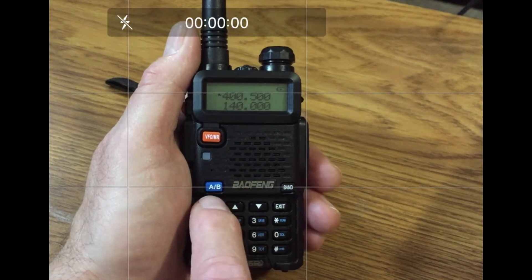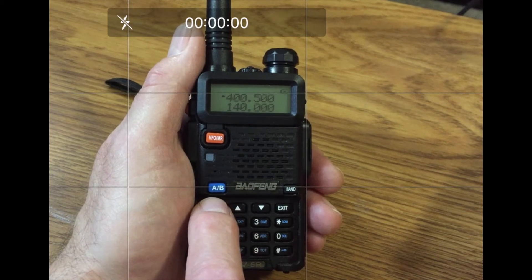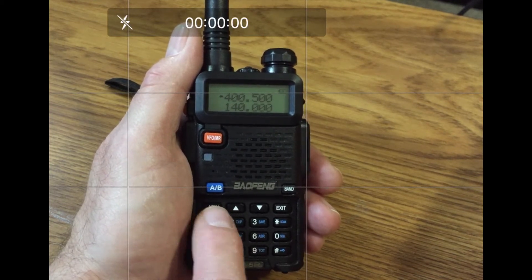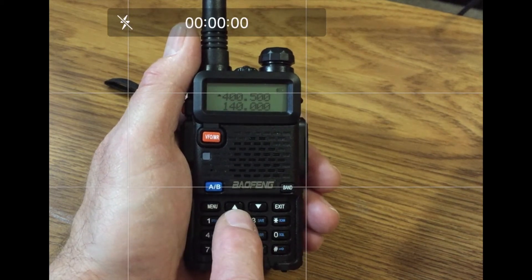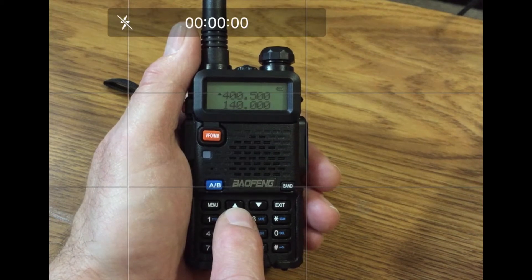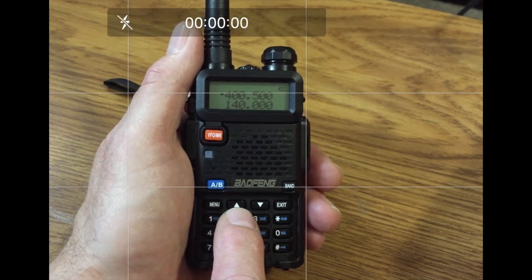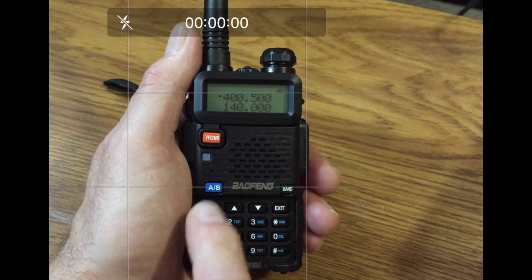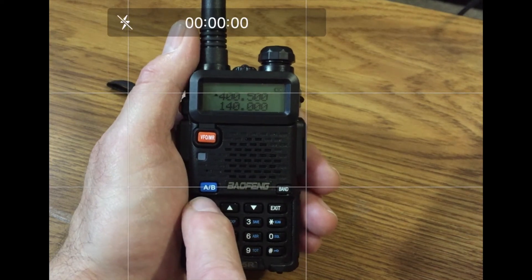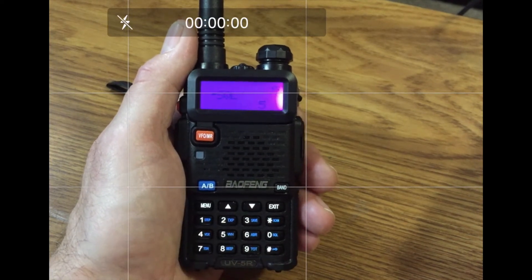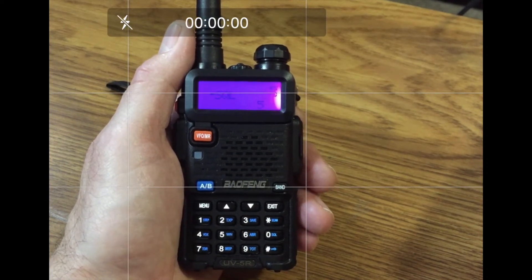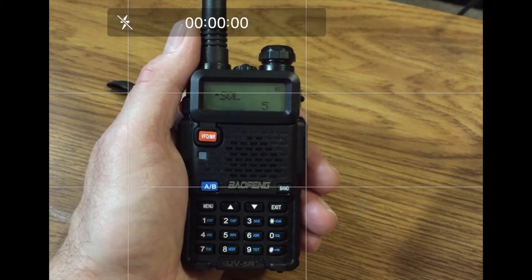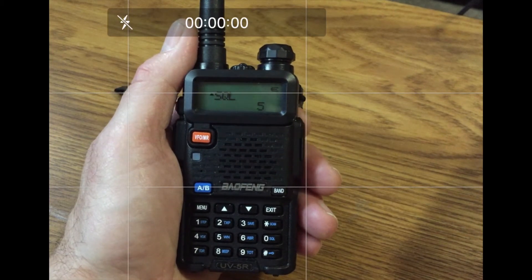Pressing the menu key once will enter the menu mode, allowing the up and down keys to scroll through the 40 menu option items. If no keys are pressed after 5 seconds, the radio exits from menu mode. It's in menu mode now — if I do nothing, after about 5 seconds, it will exit.